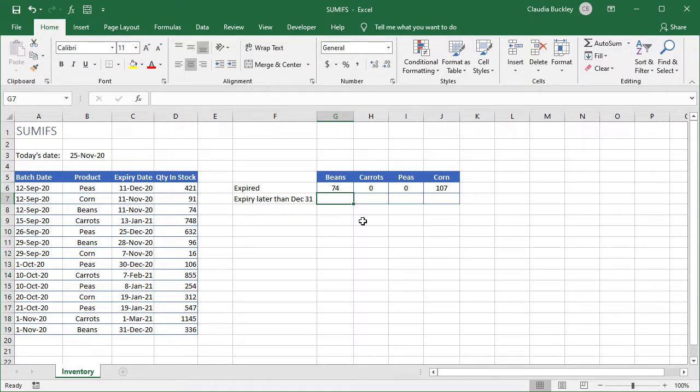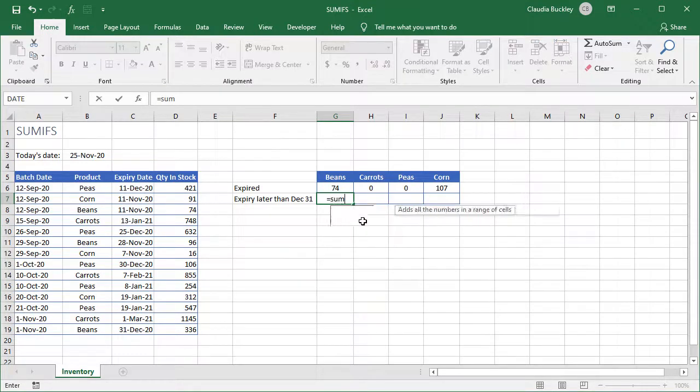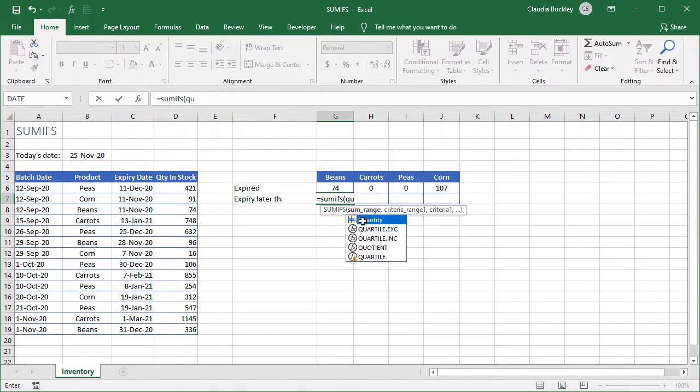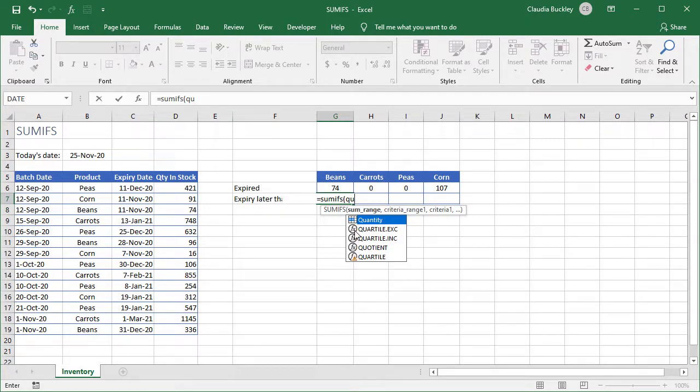So now we're ready to use our named range to find out how many items will be expiring after December 31st. We type equals SUMIFS open parentheses and we remember that our sum range is named quantity. Now we notice that when we start typing the word quantity Excel makes a couple of suggestions about what it thinks we're trying to type. We see a range icon and a couple of function icons.